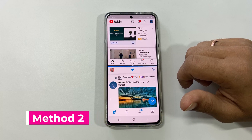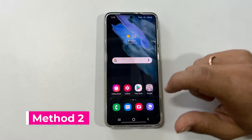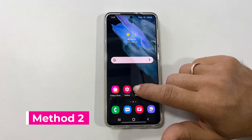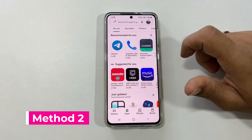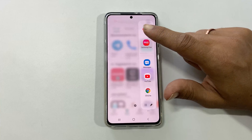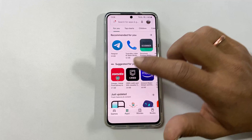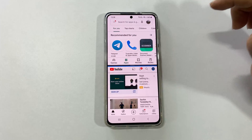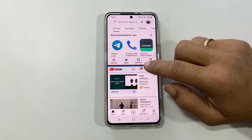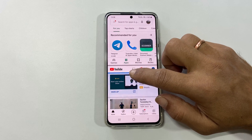The second way to use the split screen is to launch any app, then go to the Edge panel and drag the app to the part of the screen where you wish to open it. It will open in split screen view.